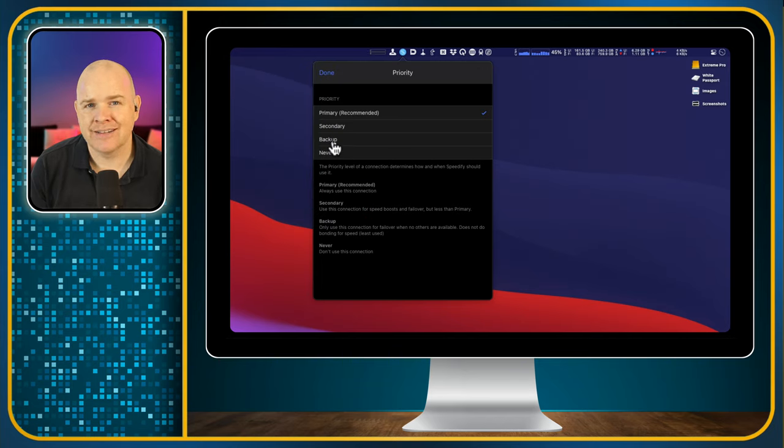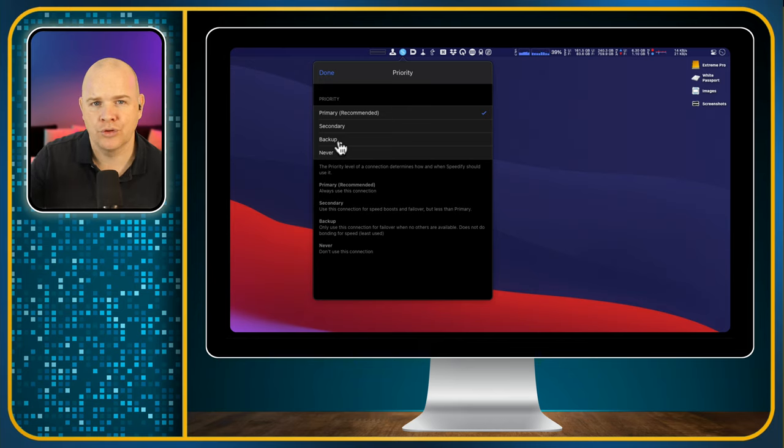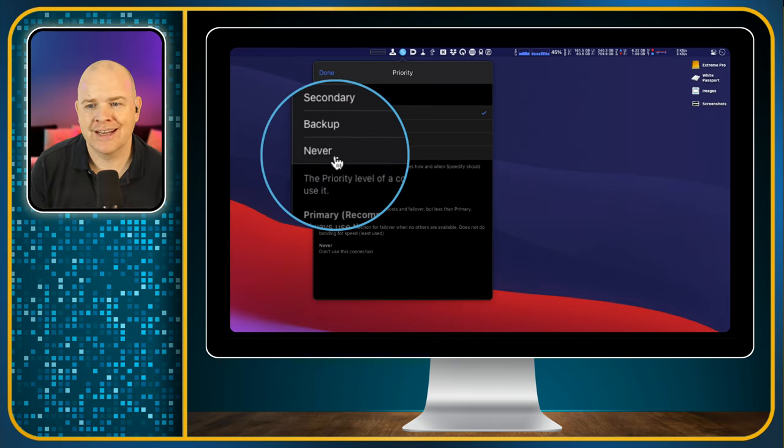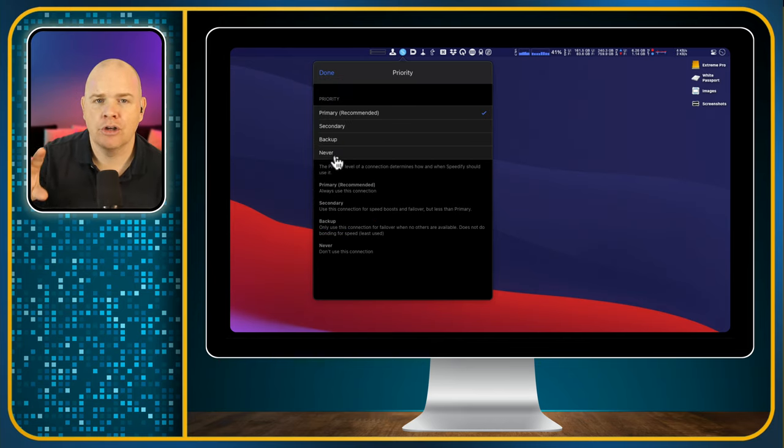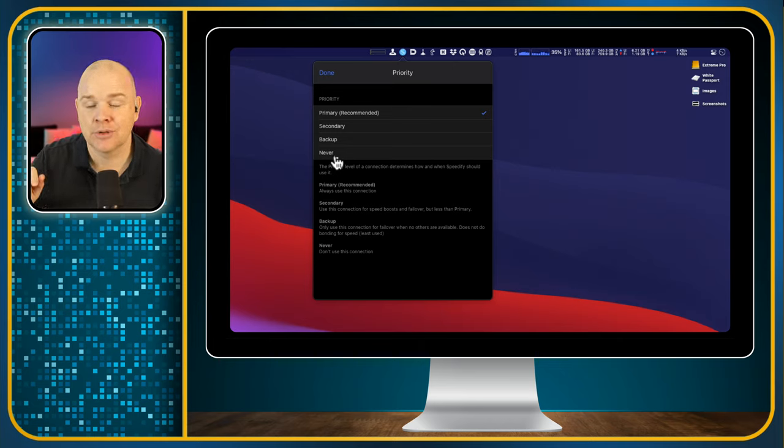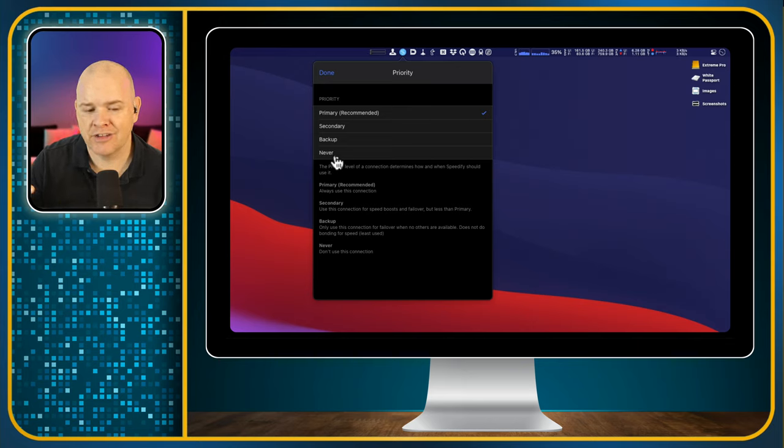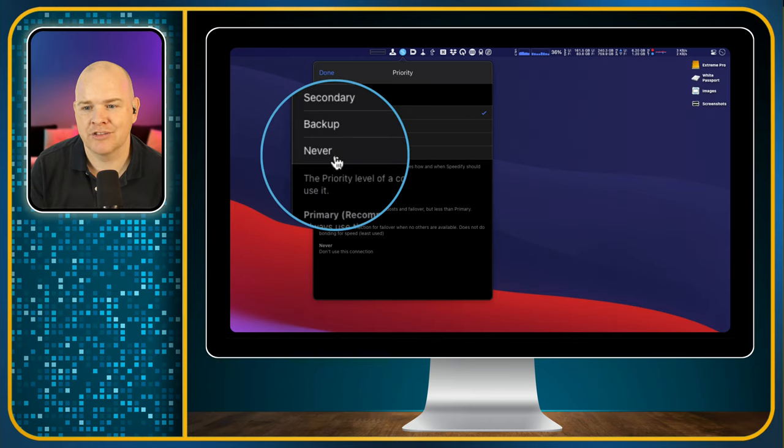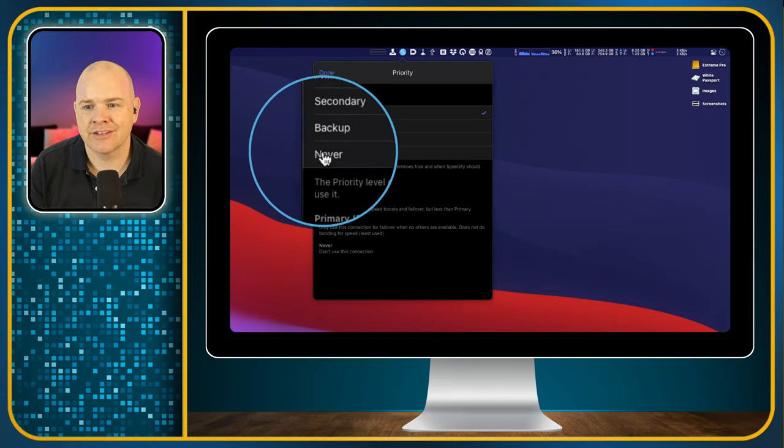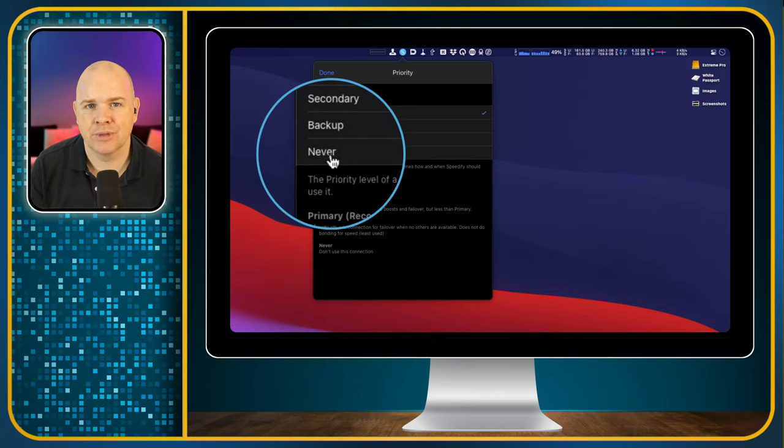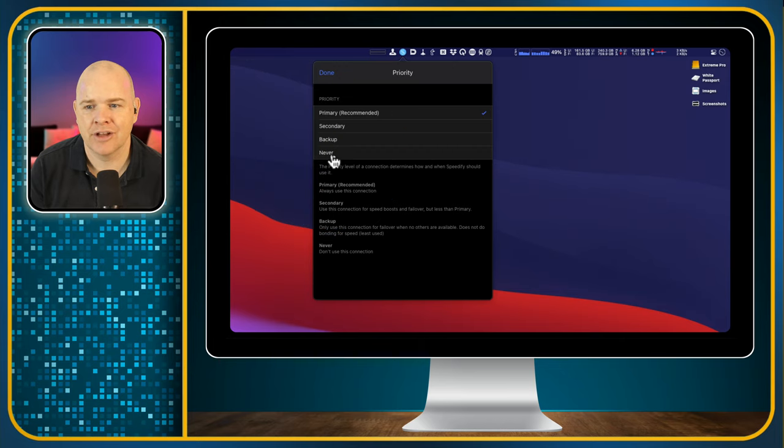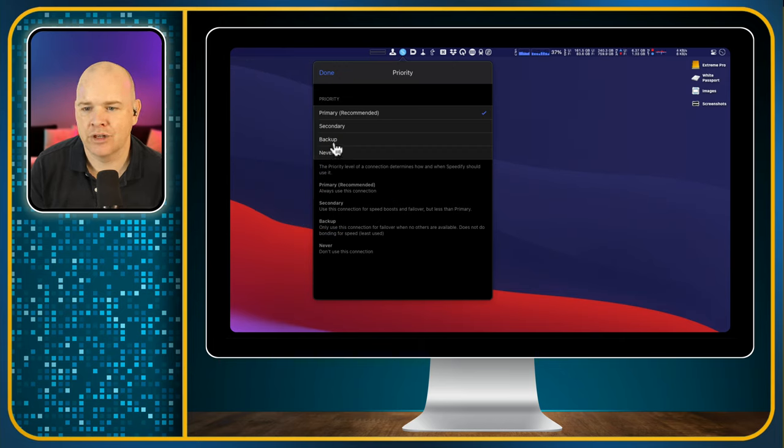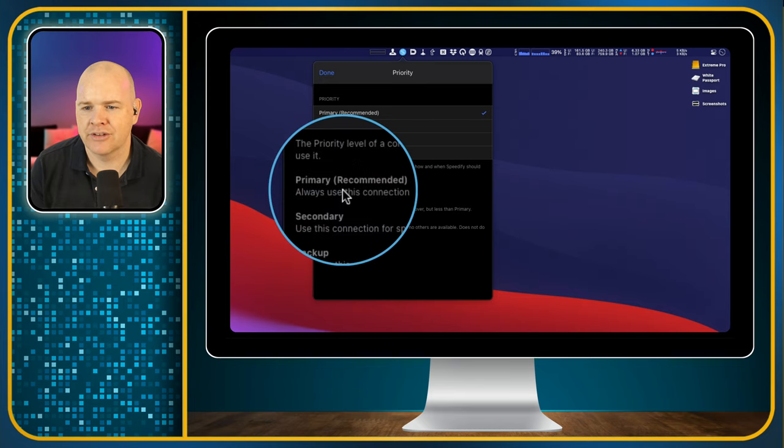And that basically is like a failsafe, it will resort to that if the others won't work. But you can also set never. So it will look at all the different connections you have on your computer and then use all of those that you've got available for Speedify. So if maybe you do have tethering set up on your computer, but you just don't want to have it ever used by Speedify, you can totally discount that from being used here by clicking on never. Or you may want it as just a failsafe so you could click on backup.